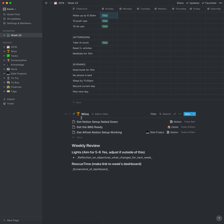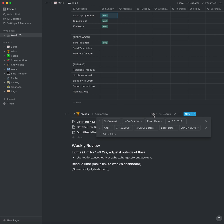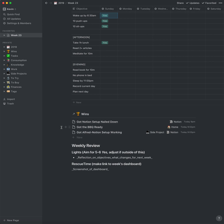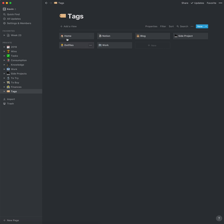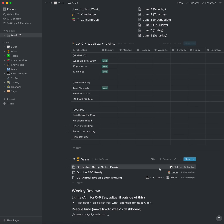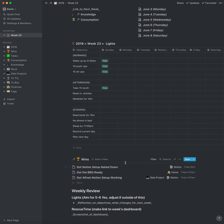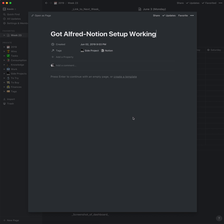Then I have a linked database for wins. I have a master database of wins, and what's special here is that it's filtered to just this week so I can see all the wins that occurred within this week. I've also got tags applied to each win. This uses a technique where we have a tags database — all it is is just the icon and the name — and that ends up being a relation in the wins database, so we're able to have multiple tags on each win.